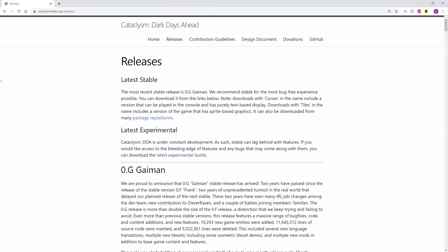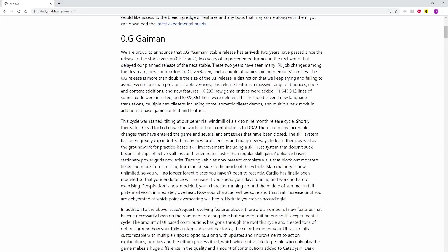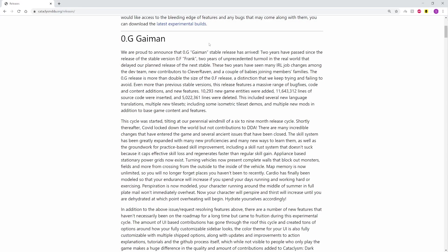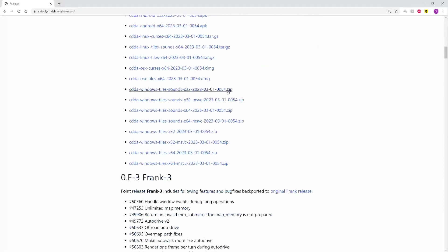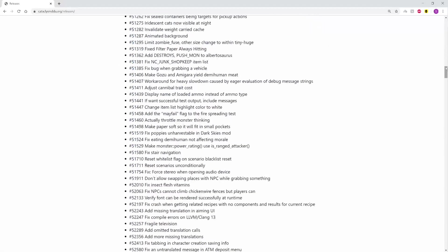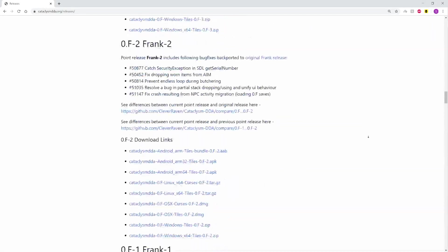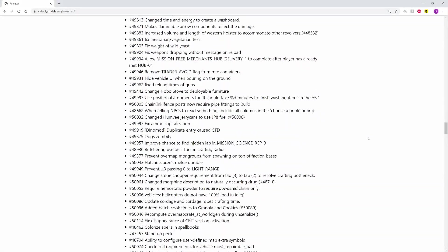Okay, hello everybody. This is Cataclysm Dark Days Ahead and I'm really excited because Point G just dropped. Point G is the latest stable version of this game, and they've been building this game forever. It's funny, I'm 27 years old, I don't even really play video games that much anymore.